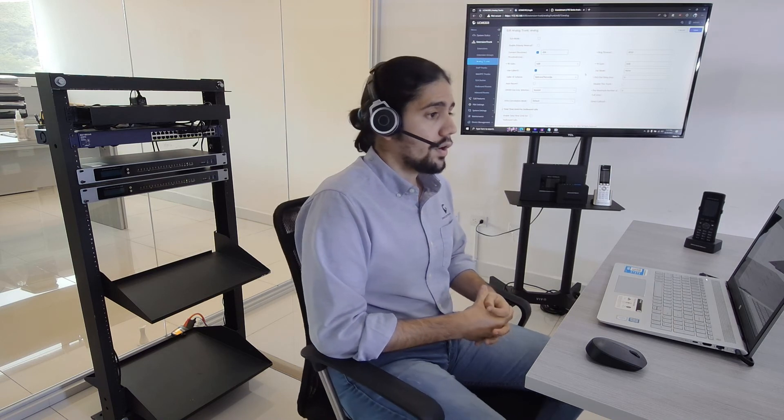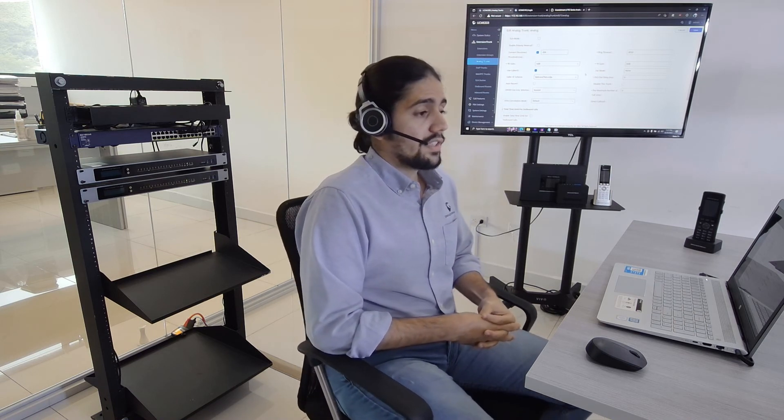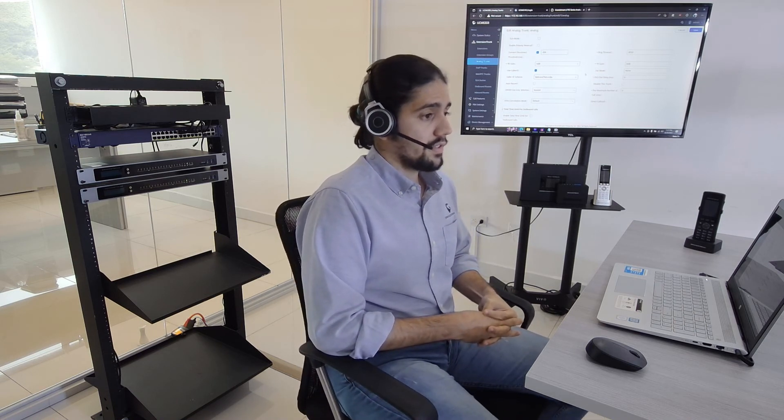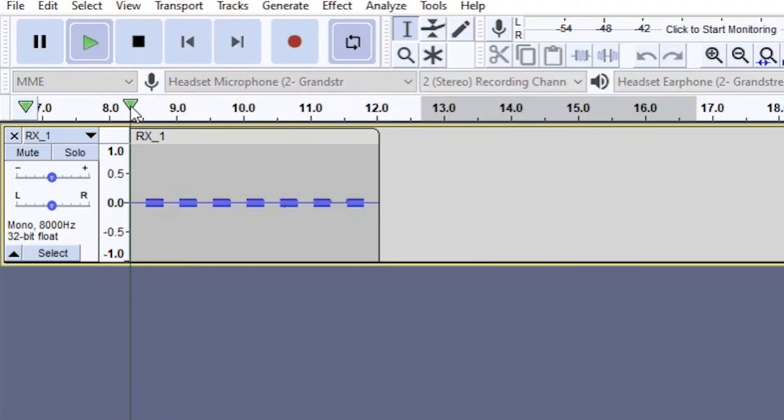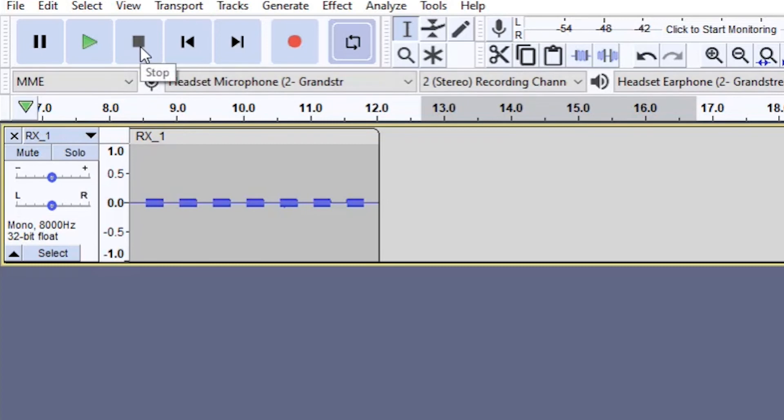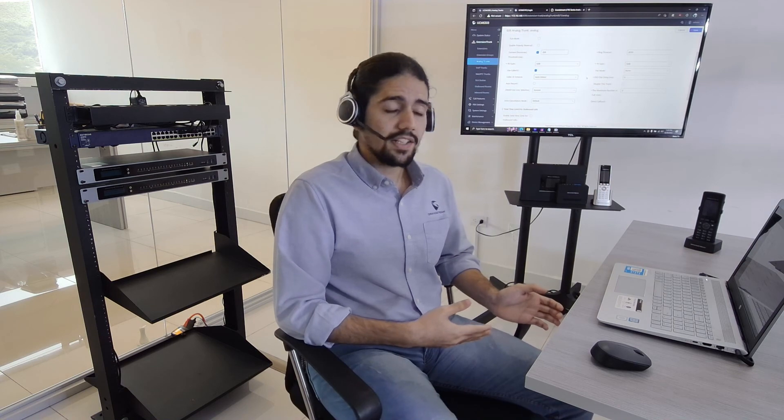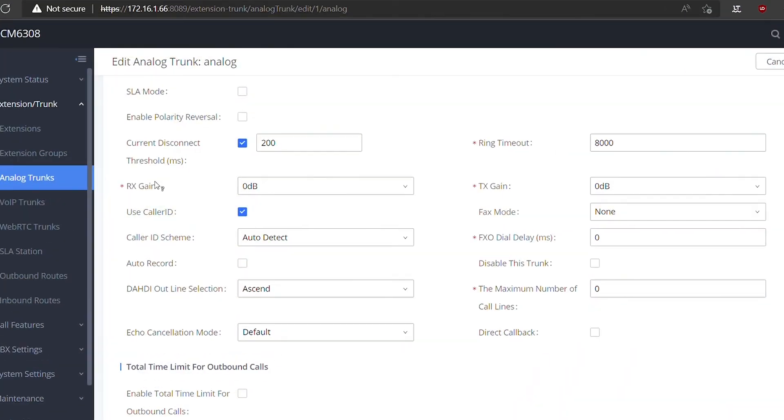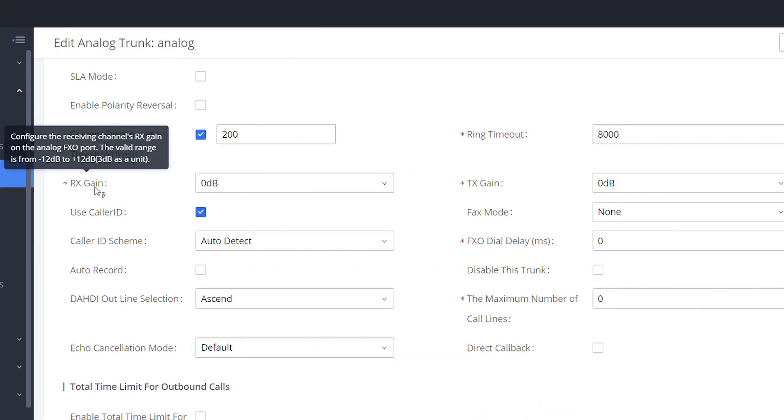Another issue that could happen would be related to the volume of the reception audio. In case that it is too faint, the UCM won't be able to detect if it is a busy tone or if it is a caller ID tone. In that case, there are some settings that we could adjust on the analog trunk settings that could help us to prevent that.